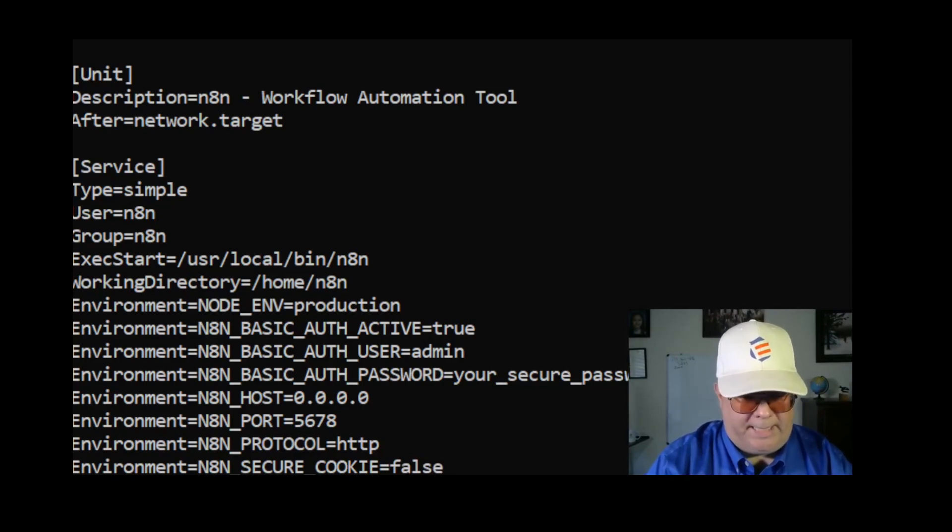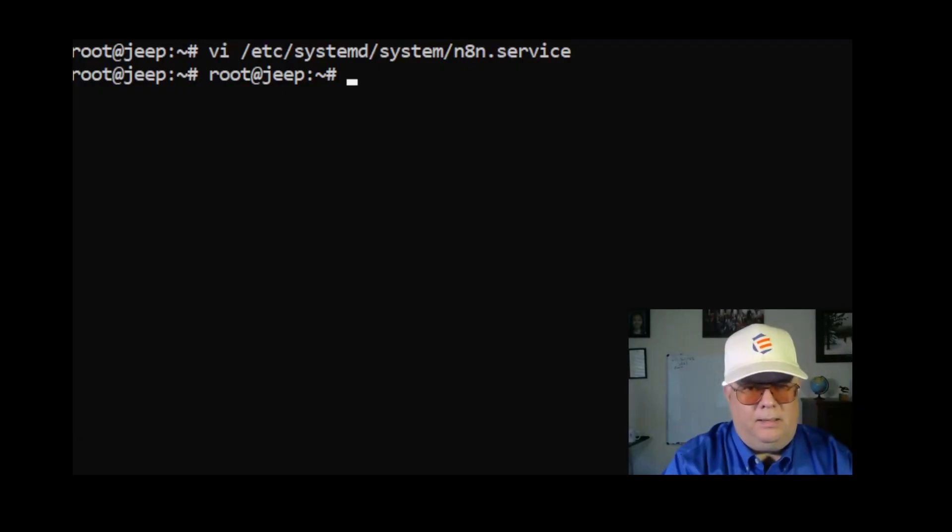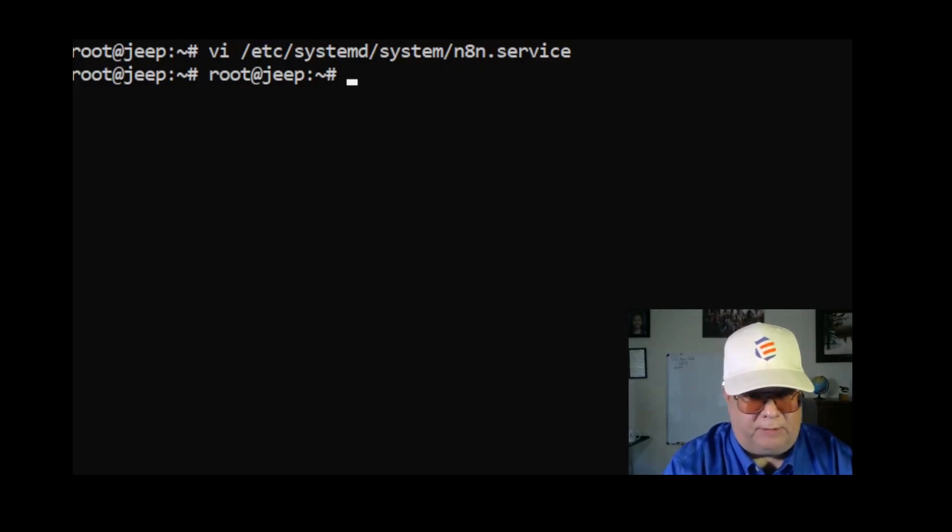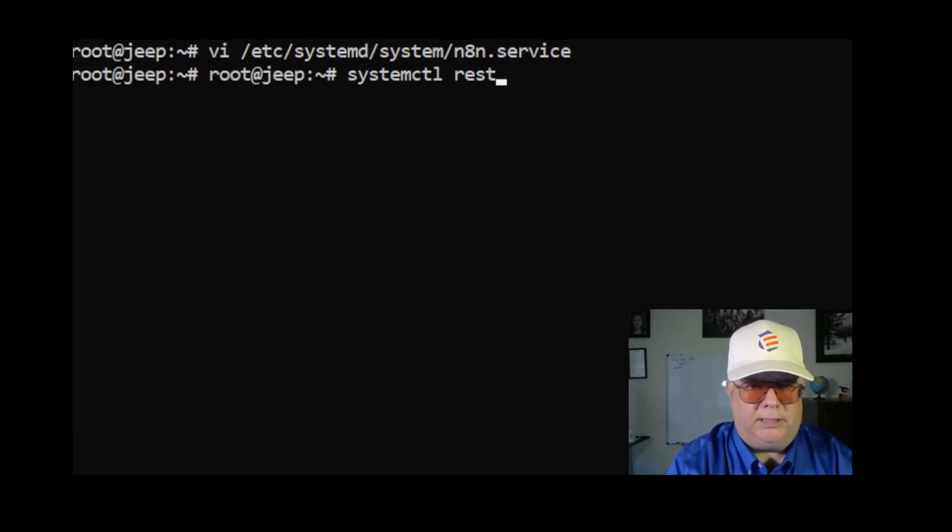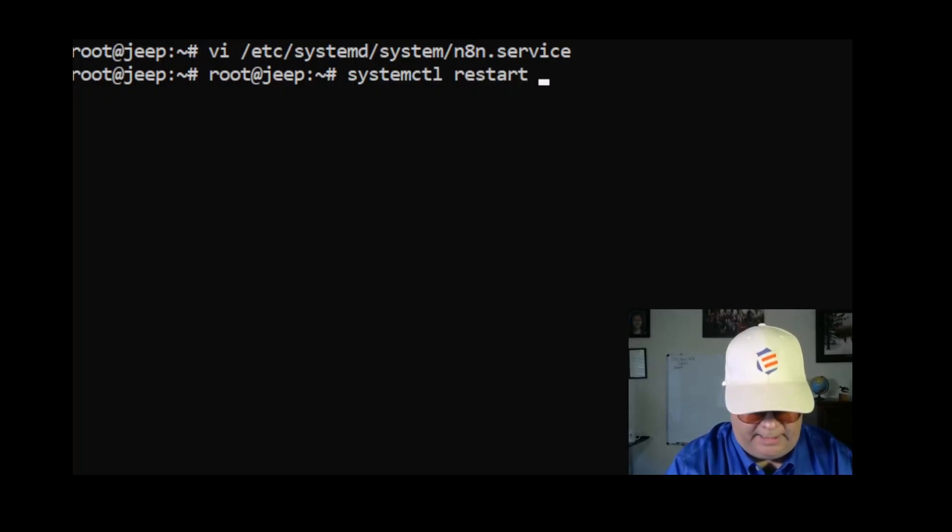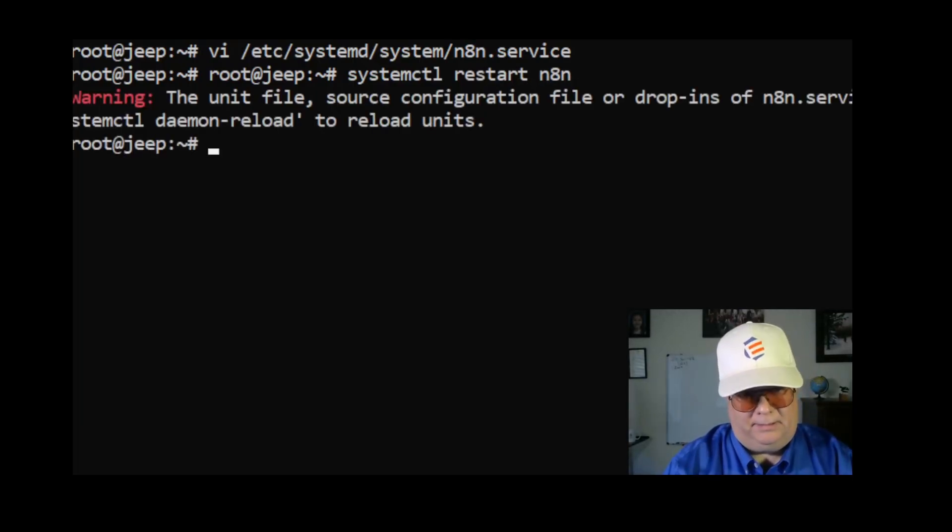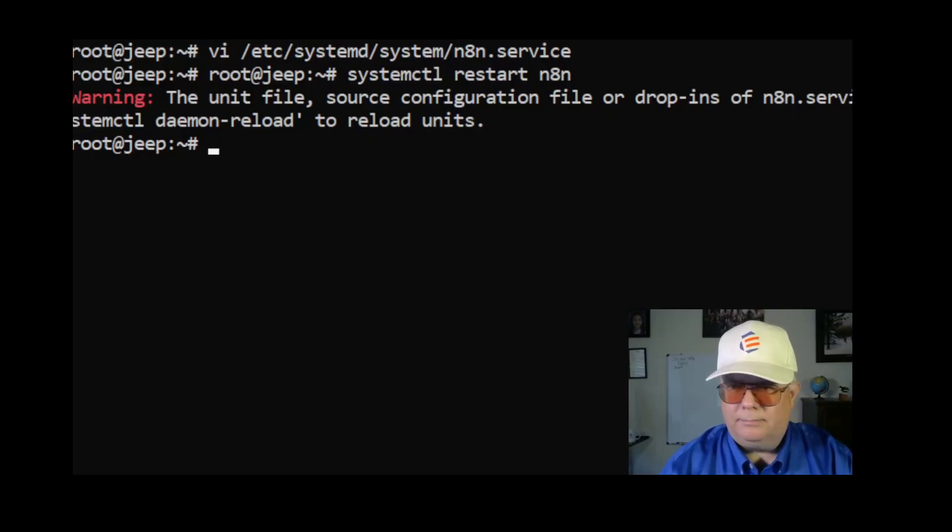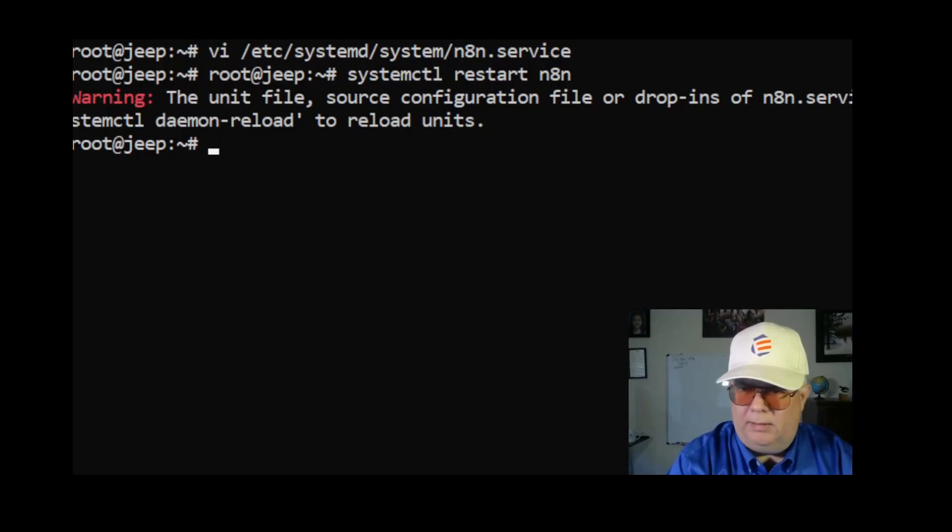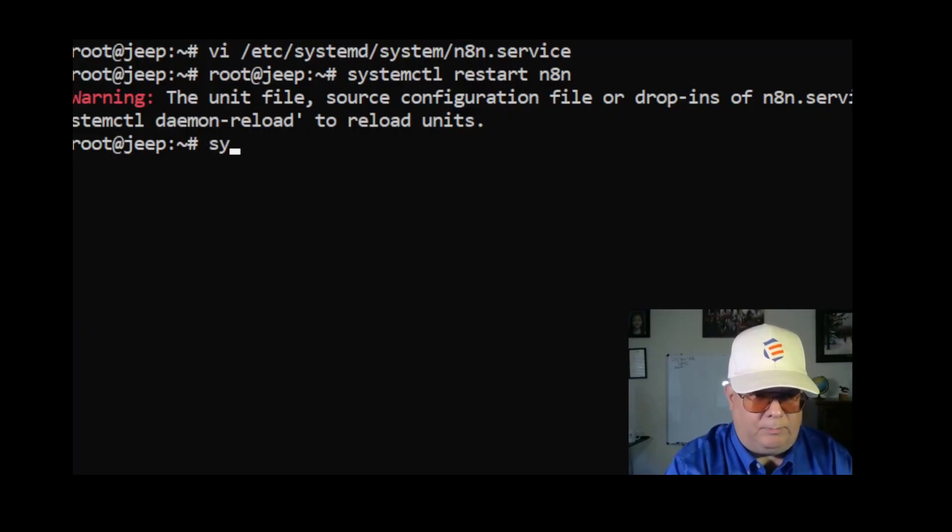Write that back out. Now I'm going to restart the service. systemctl restart n8n. It gave me a warning. It's okay, it's telling me to do the systemctl daemon reload. Let me do that as well.